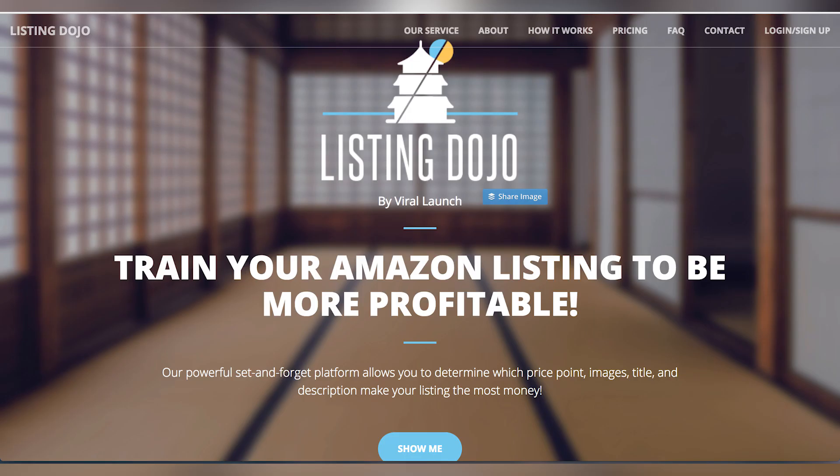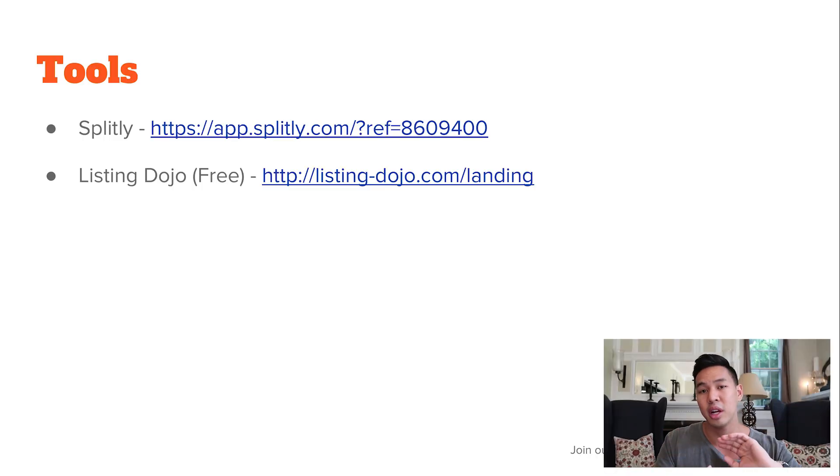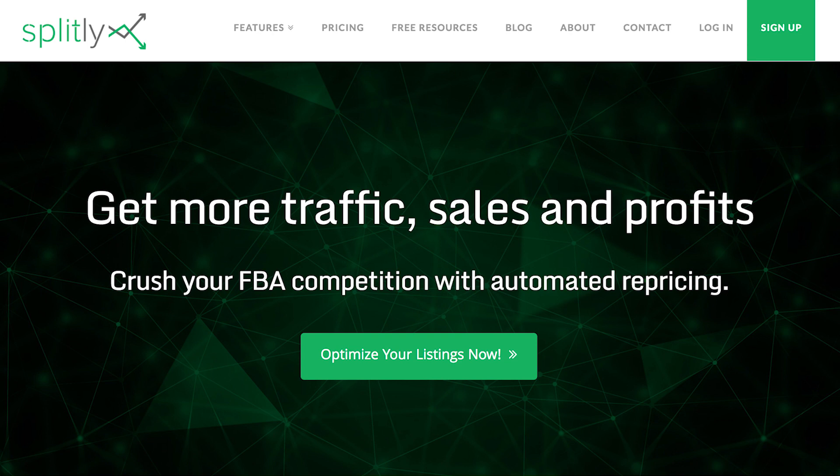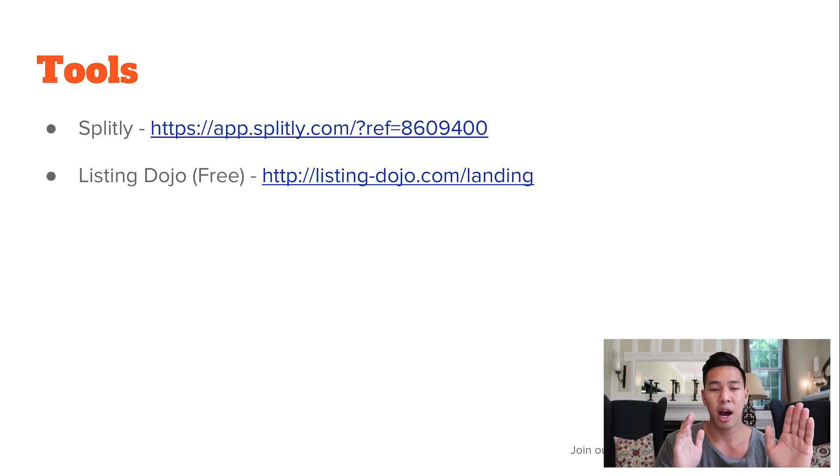So what tools do I use to automate split testing? There are two: Splitly and Listing Dojo. Listing Dojo is currently free, so I highly recommend you just try it out. I personally have always used Splitly and stick with it — it works for me. You can do A-B testing on both. However, I don't think Listing Dojo has a feature called Profit Peak. Profit Peak in Splitly is one of my favorite features. Both tools are super easy to use and I highly recommend you try one and start testing. The theory and concepts are still the same.